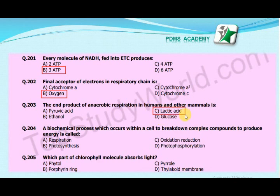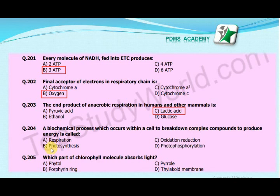It produces lactic acid. The next MCQ is: A biochemical process which occurs within a cell to break down complex compounds to produce energy is called — A. Respiration, B. Photosynthesis, C. Oxidation Reduction, D. Photophosphorylation. The correct answer is C. Oxidation Reduction.